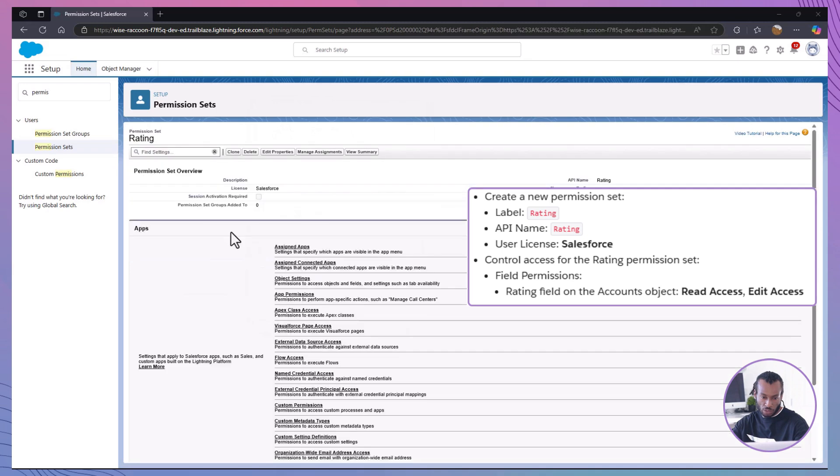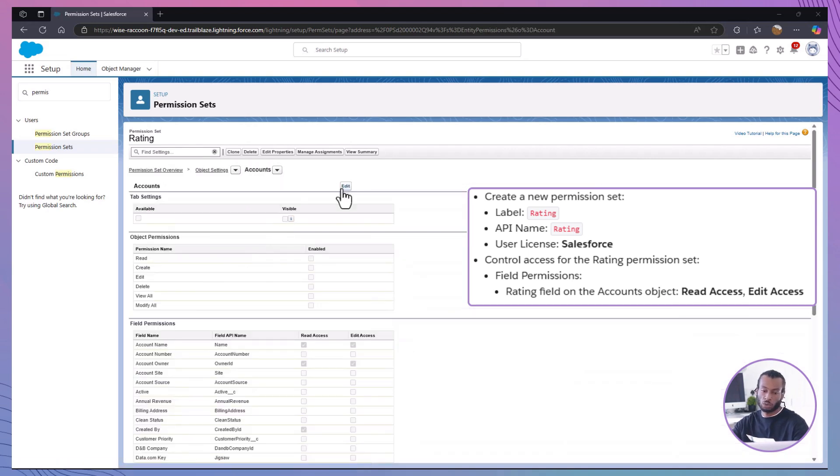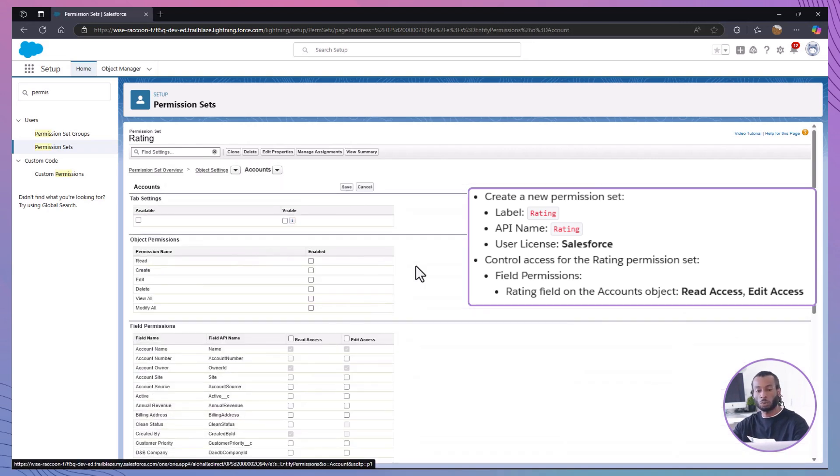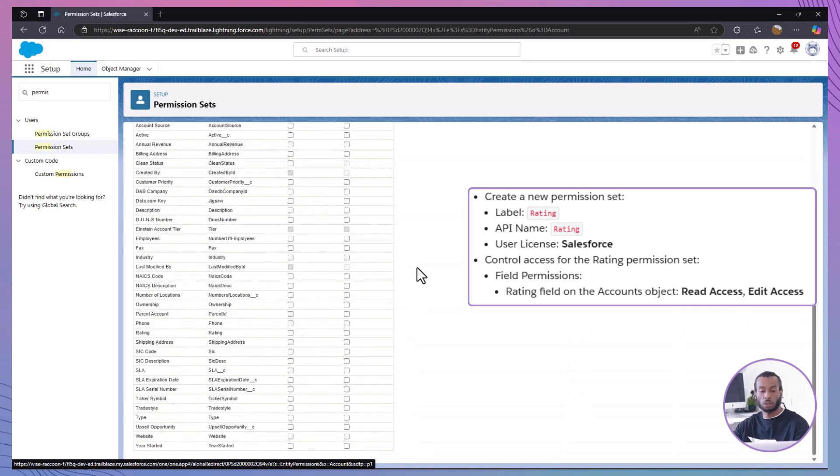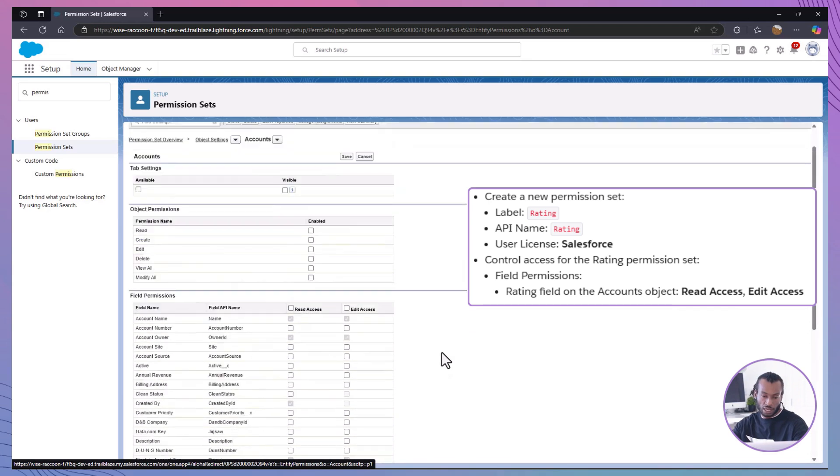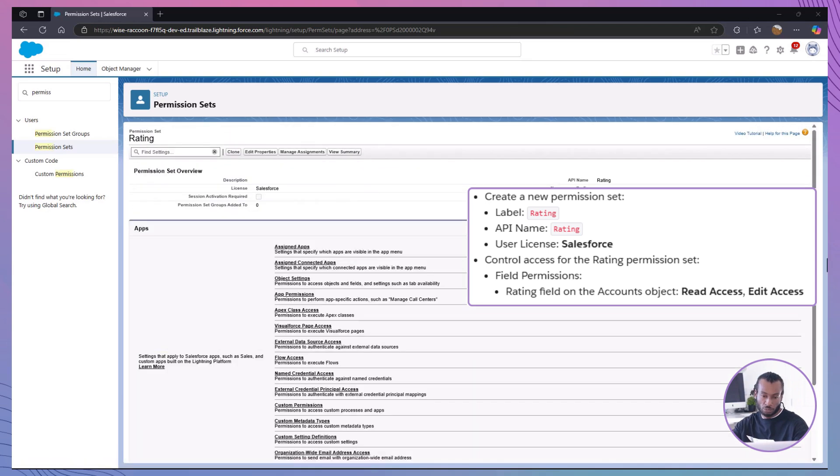Now, let's update the field permissions on this new permission set. To set field permissions for rating field, scroll down to field permissions in the rating permission set. Find the rating field on the accounts object and check read access and edit access. Then save the permission set. Click save again.